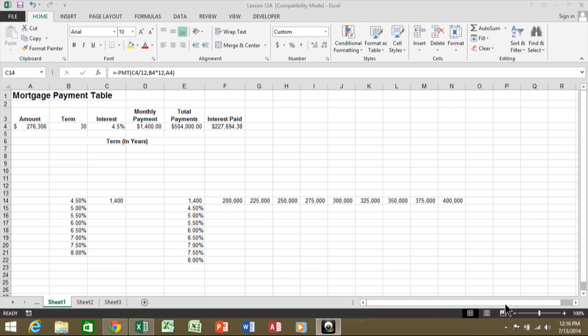In today's video, I'd like to talk about how to use the data table feature in Microsoft Excel to do a what-if analysis.